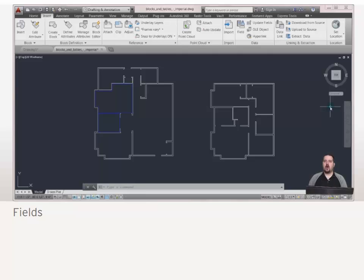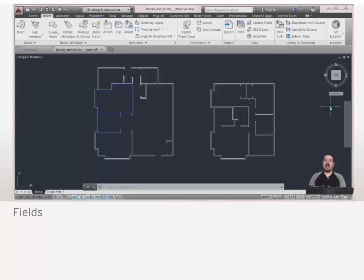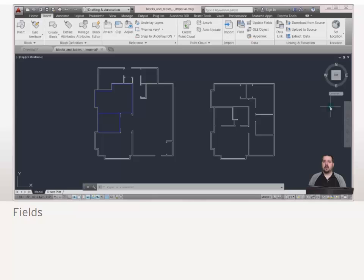A powerful feature in AutoCAD is what's referred to as fields. I say powerful because what it does is allows you to pull out property information about your drawing or your objects and have this real-time information that changes as your objects change in your drawing.